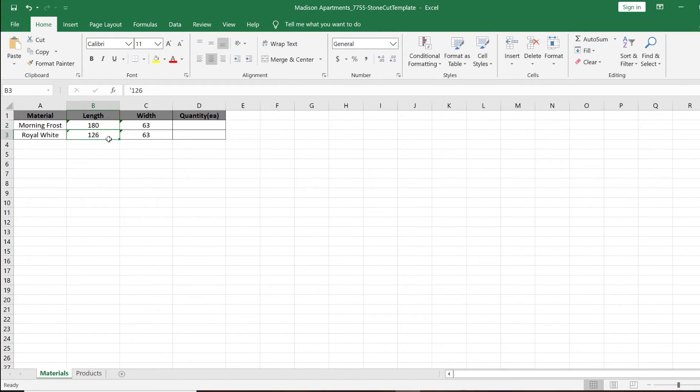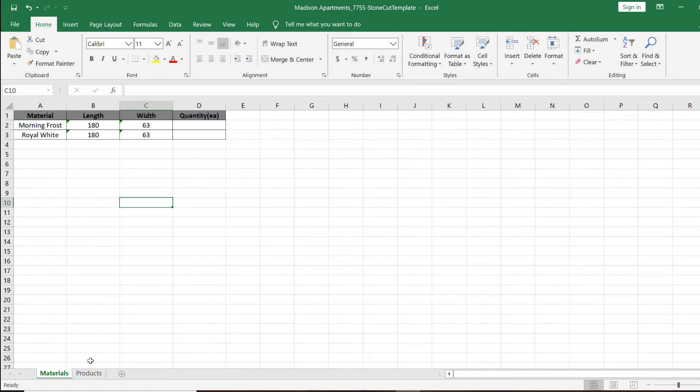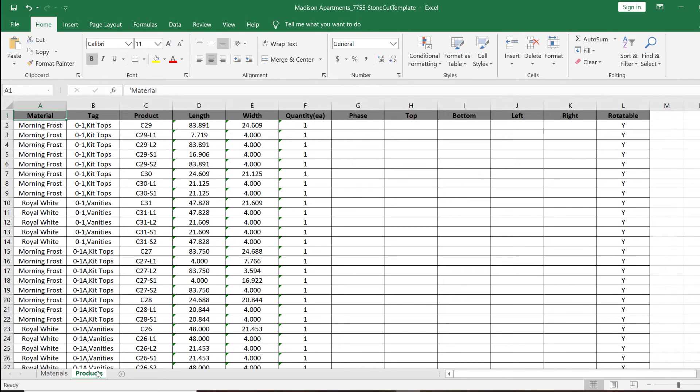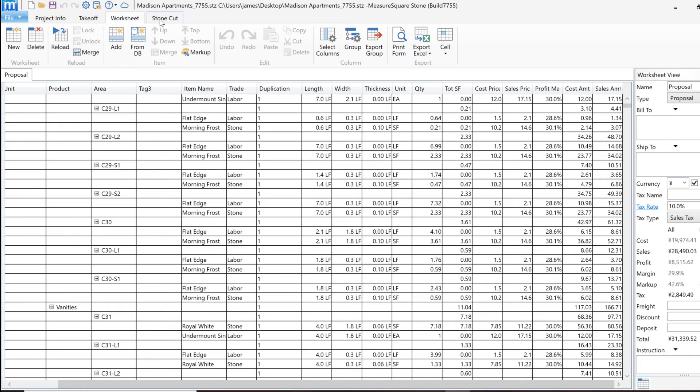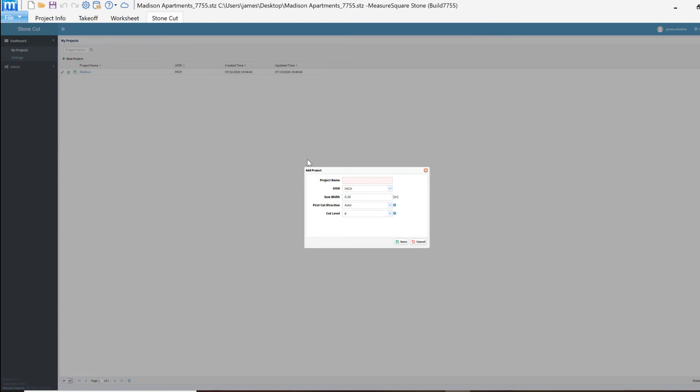Once we have the Stone Cut Template ready to go, we can close out the Excel tab and go back into MeasureSquare stone and click on the Stone Cut tab of the software. We can then click on the green plus and create a new project. We'll start by naming our project Madison Apartments.